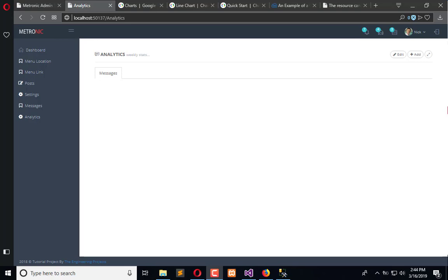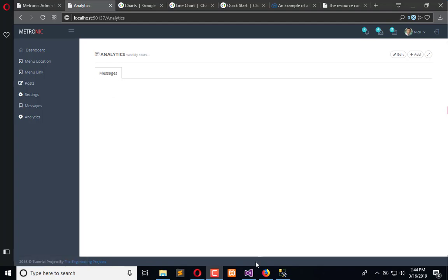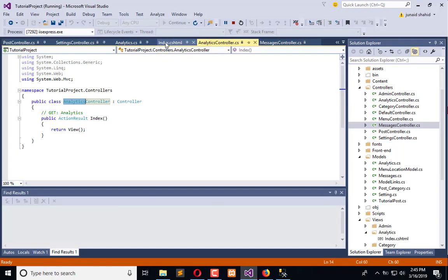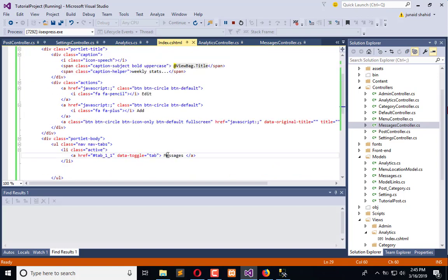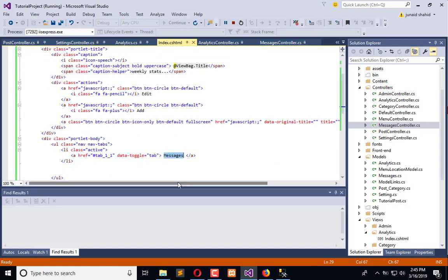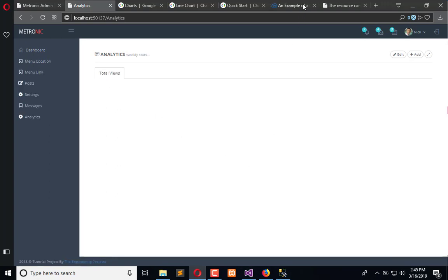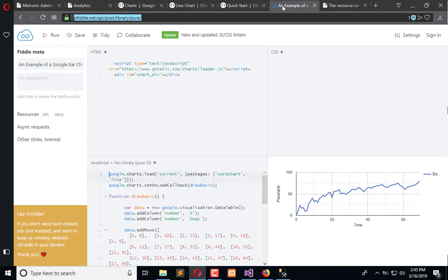Now we're going to add Google Charts within it. The first tab is messages. We'll go to the view and rename it as 'total views'. It will look something like this. Now we'll go to Google.